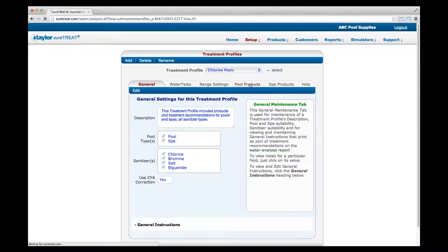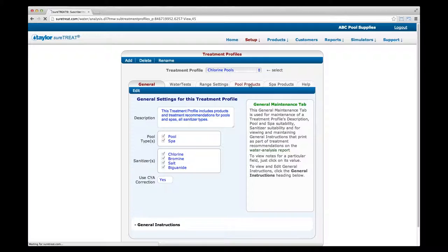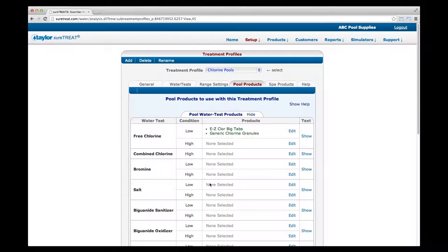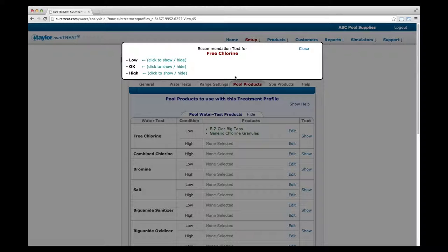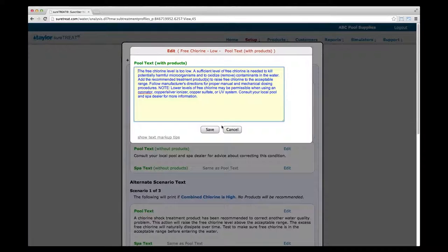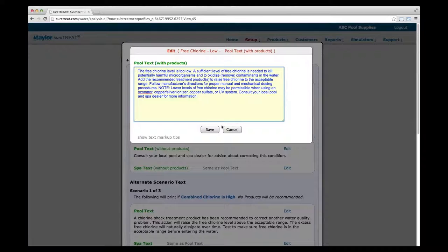The account product will now appear along with preloaded products for applicable water tests on this treatment profile. Back in the Pool Water Test Products tab, choose the appropriate products and click Save. Recommended products will now show next to each water test. Text for each is preloaded with recommendations that can be left as-is or edited. Click the Show link at the far right to review or change the text that will appear on Water Analysis Reports. You will see boxes for low, okay, and high test results. Click the show/hide line to read the text, click Edit to make changes, and click Save when finished. Click Close when done reviewing and editing all texts.